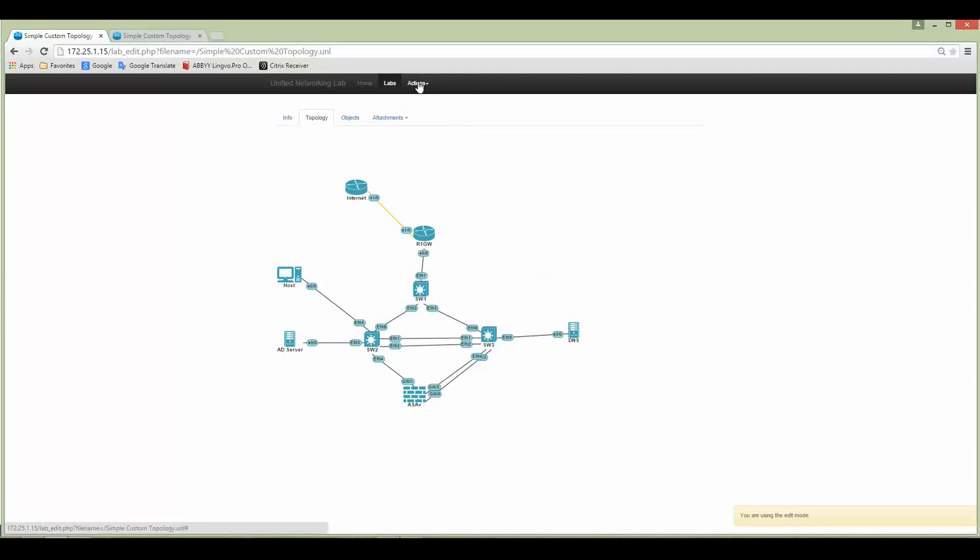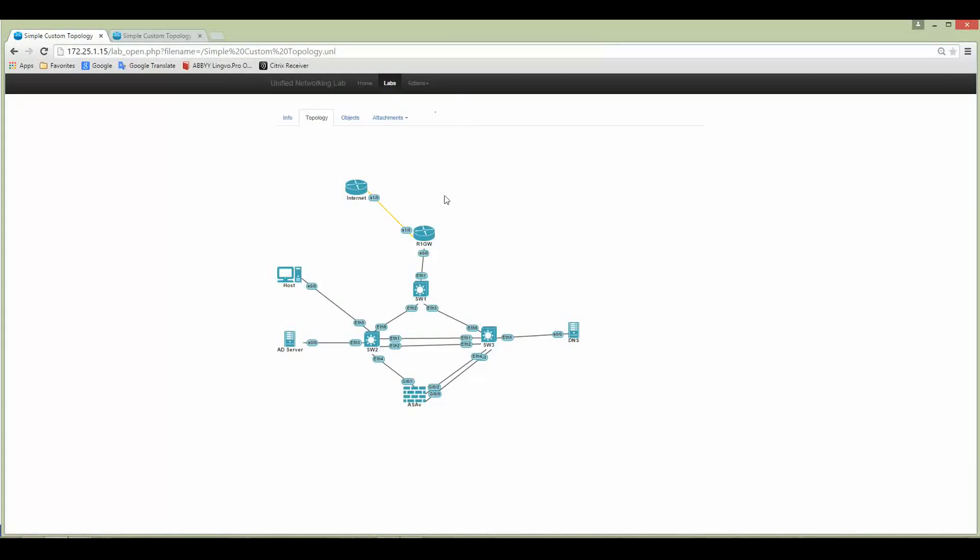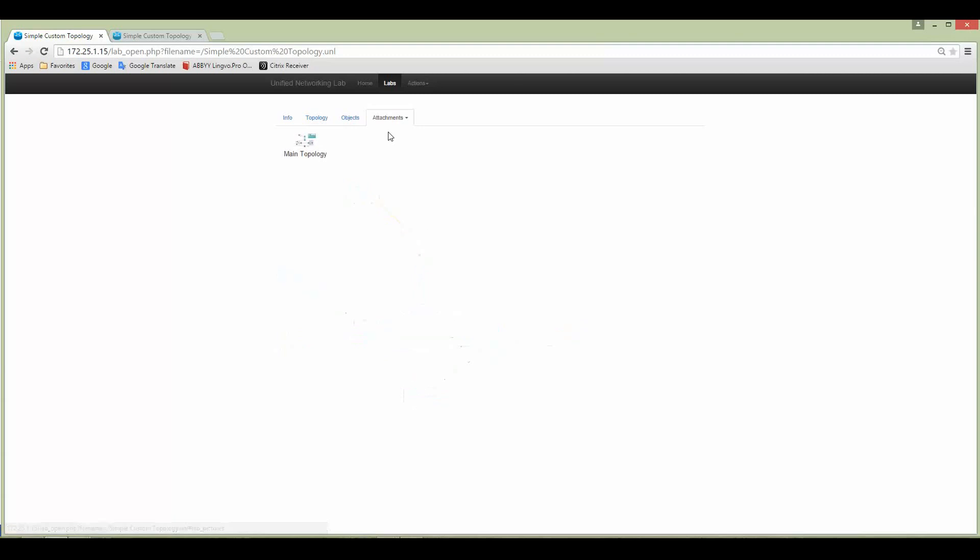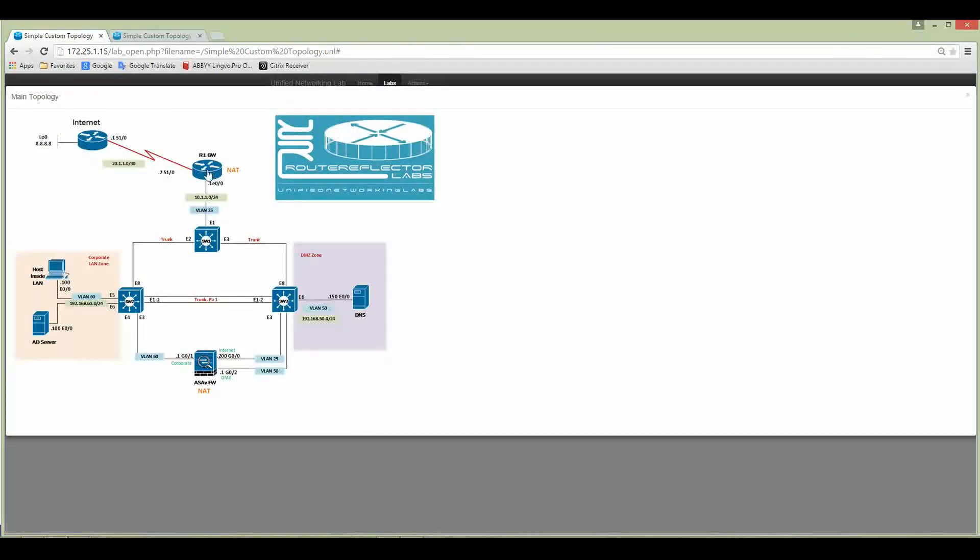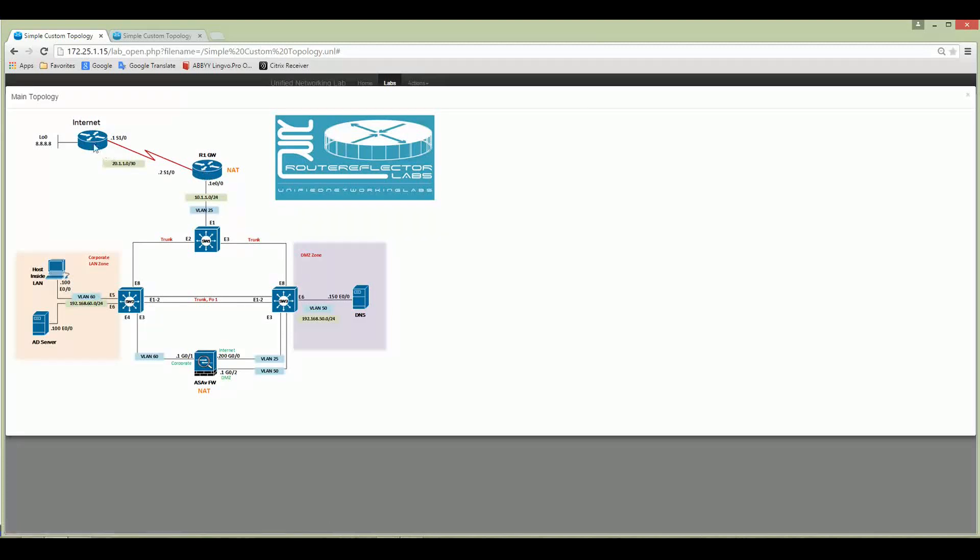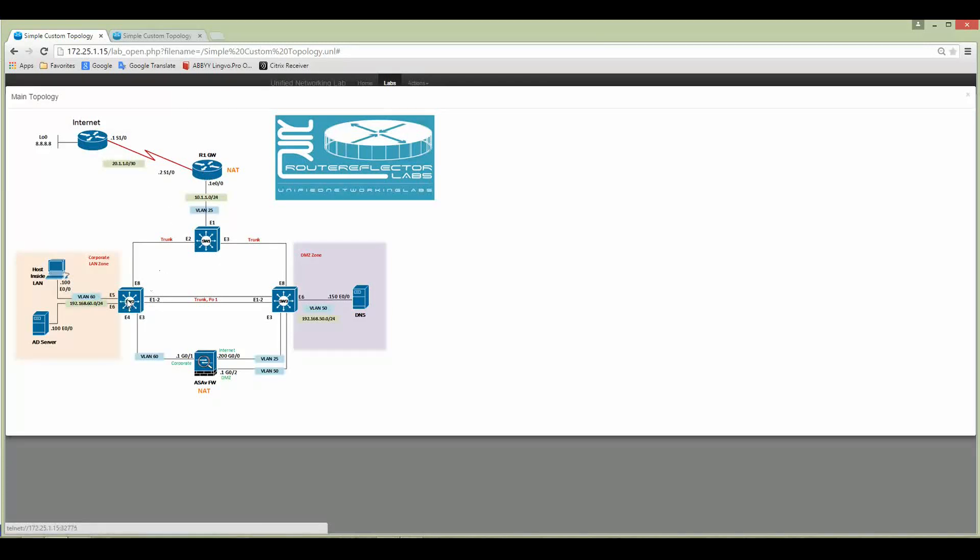Next step: open the lab. Under the Attachments you can see that main topology appears. Just click on it and now you can see if I'm moving my mouse, the finger appears and all nodes are clickable.